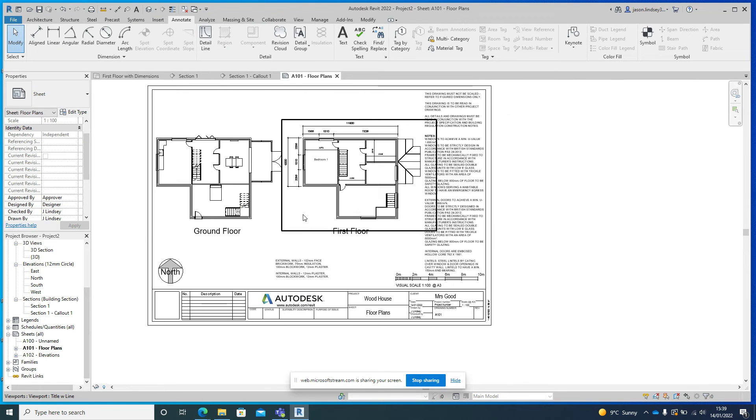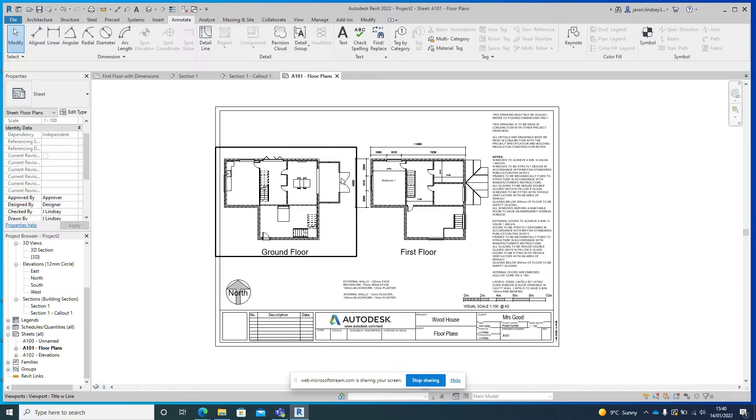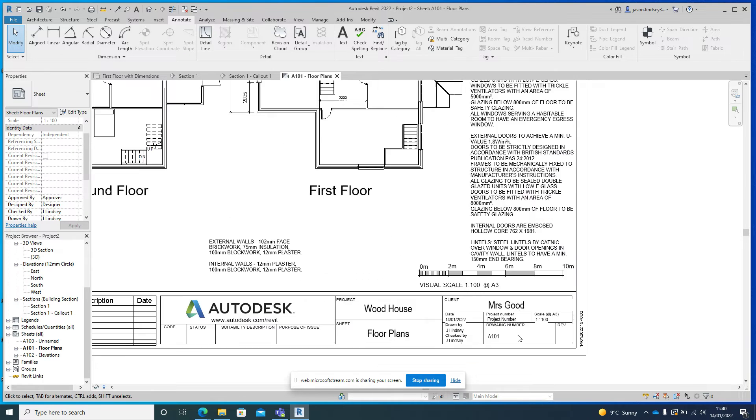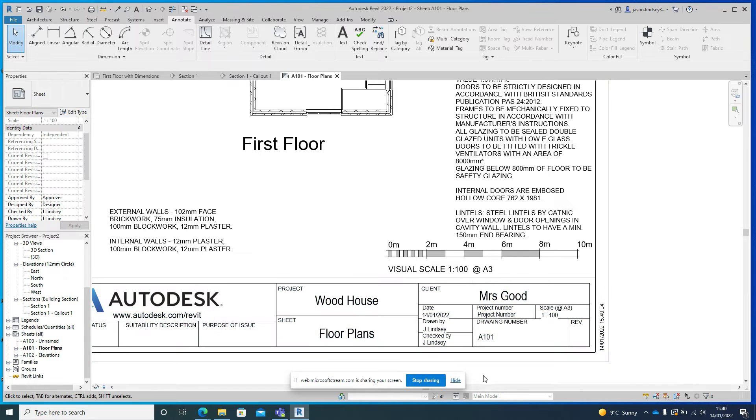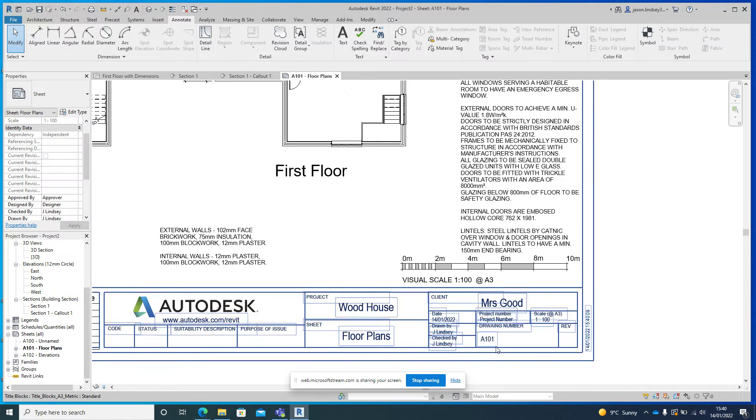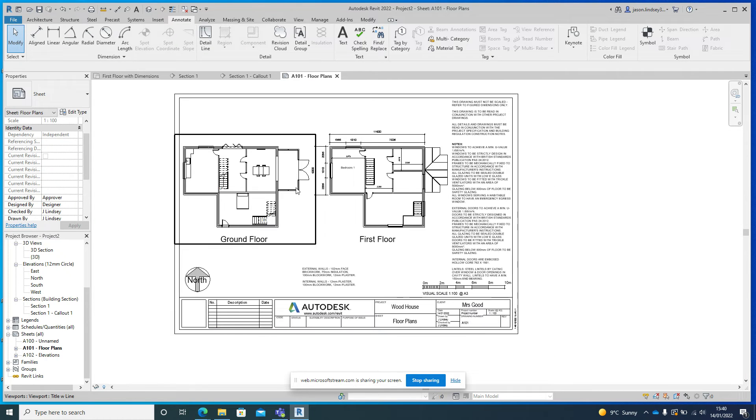And then you might actually have some building regulation control notes on the side or anything that's very specific to this type of drawing. So once you've got your drawings where they are, double check, make sure you've got all the bits and pieces down here completed, so the project sheet, the client, things like the date and who it's drawn by and stuff like that. This is going to be drawing A101, this is the number of that drawing.